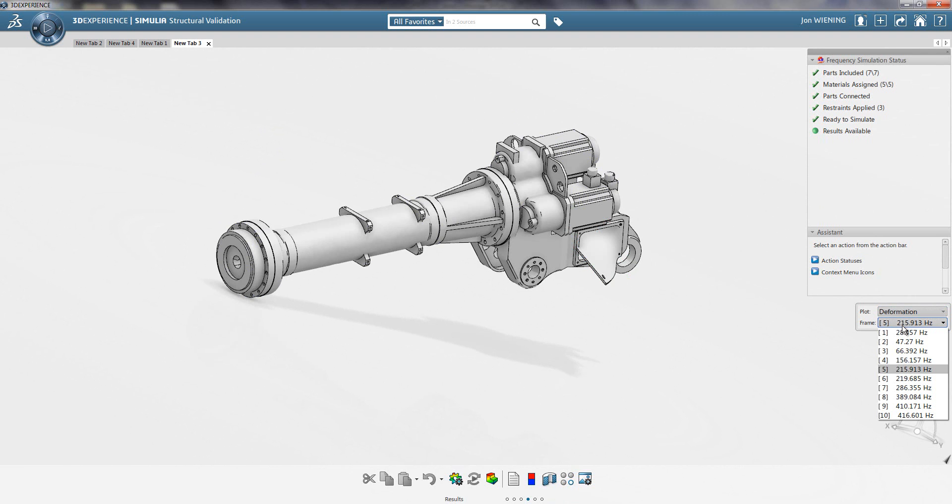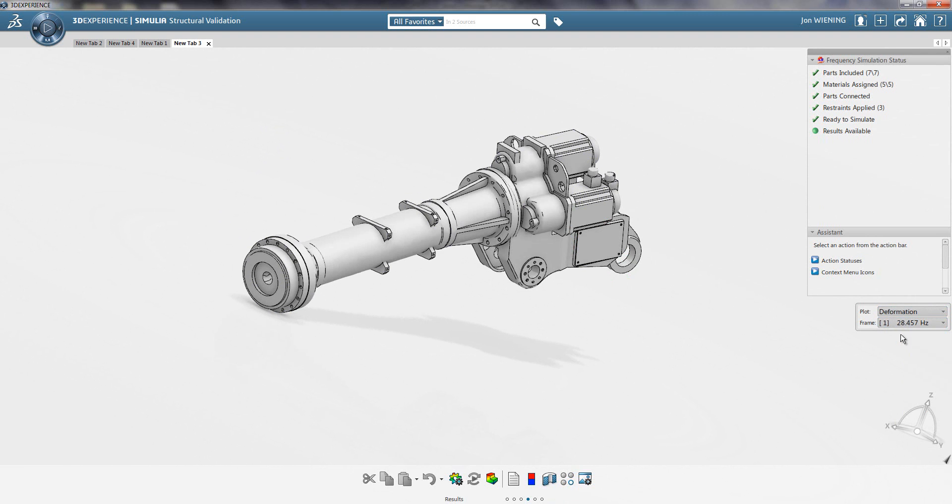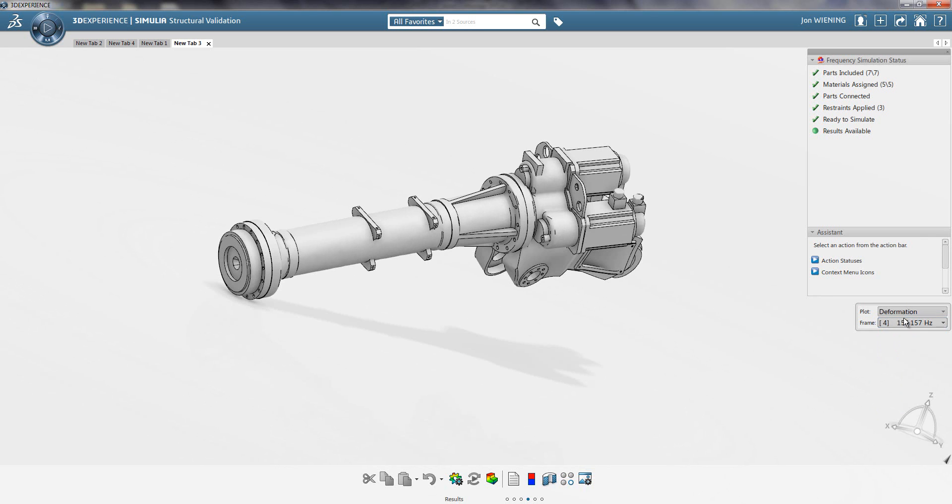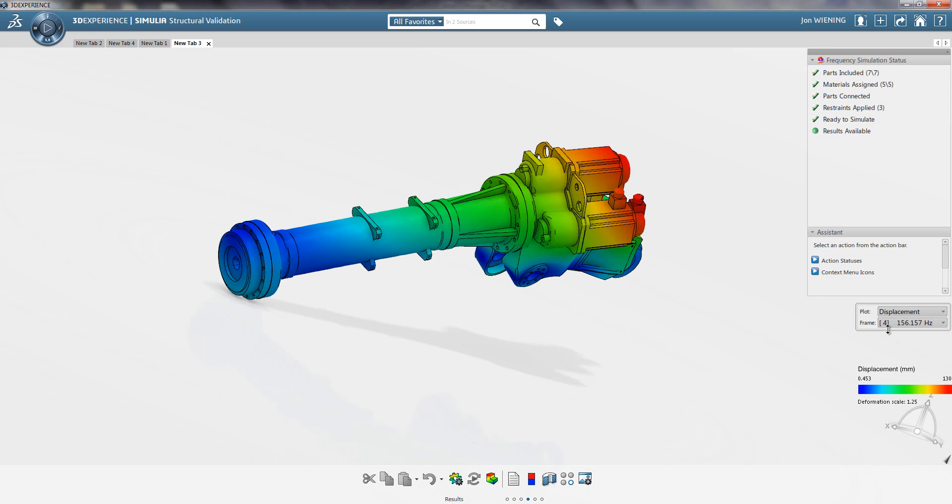I want to look at the deformation. I can look at that for any of the top 10 modes that have been calculated. You can see we can step through these various modes in either the deformation view or the displacement vector view.